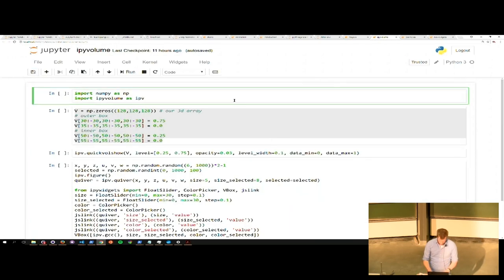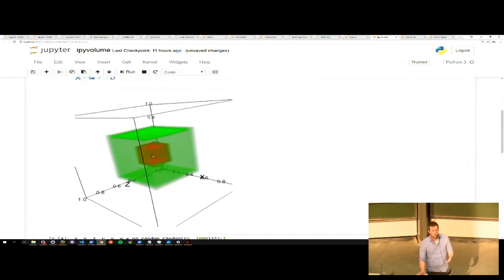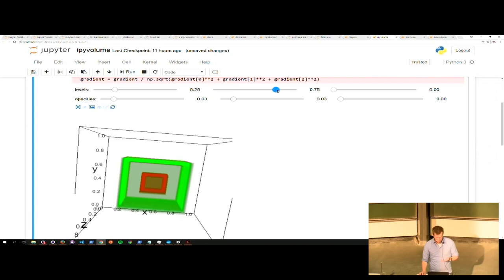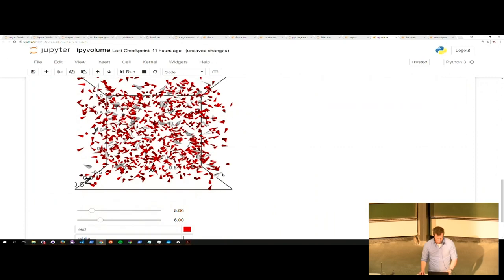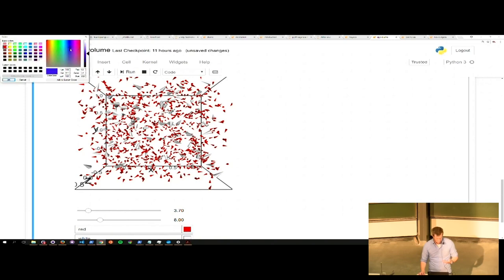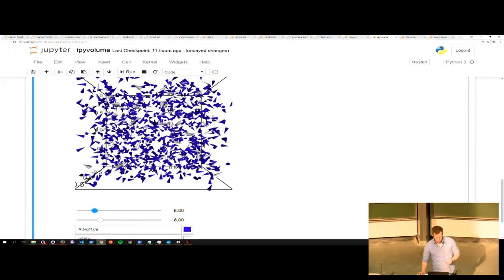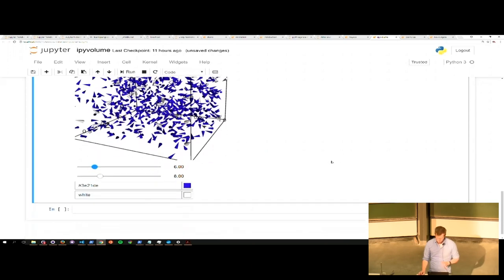Another example is ipyvolume. This is a volumetric rendering based on grids — that's its main selling point. Since this is based on widgets, you can have sliders here, which means you can interactively define some of the properties of your plot. There's also a scatter plot where you can interactively change the size of your glyphs or select another color — say we want it blue and resize those again. This is a package that delivers on interactivity, and since it's based on widgets, it should also be reproducible if you save out the state.